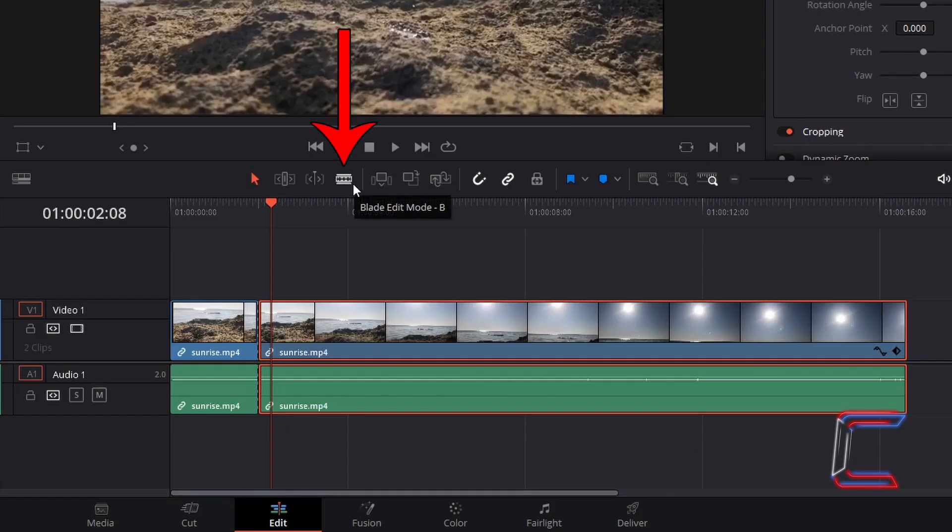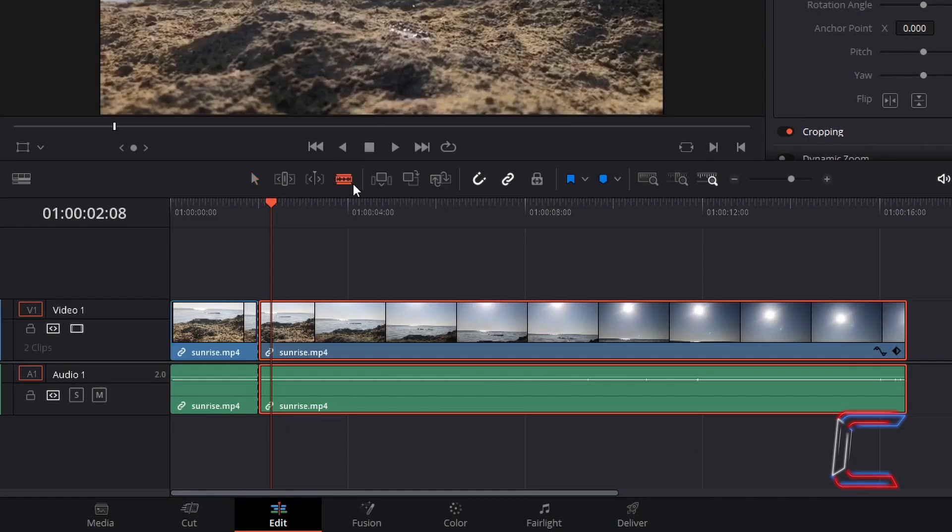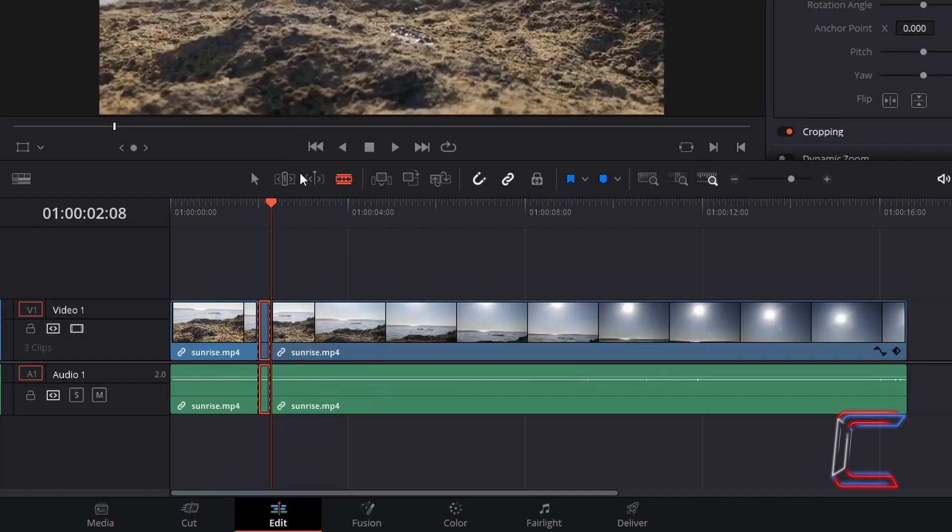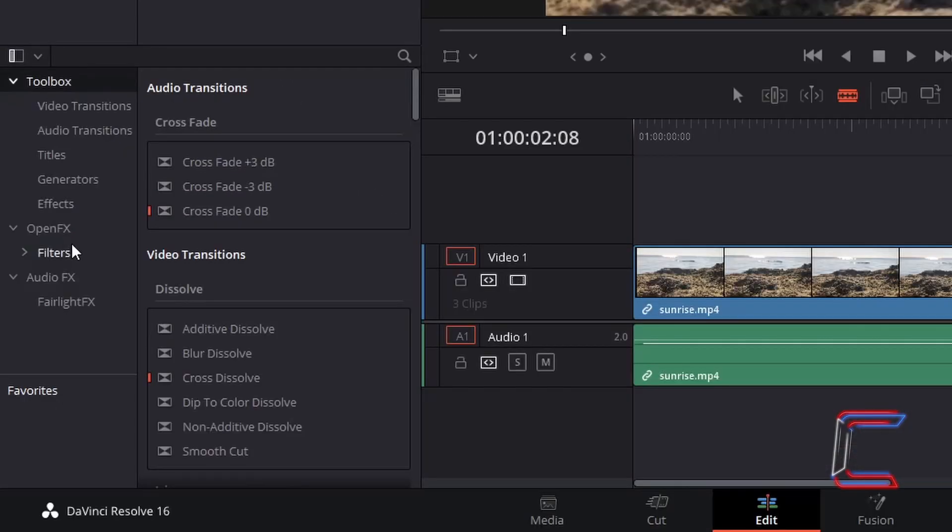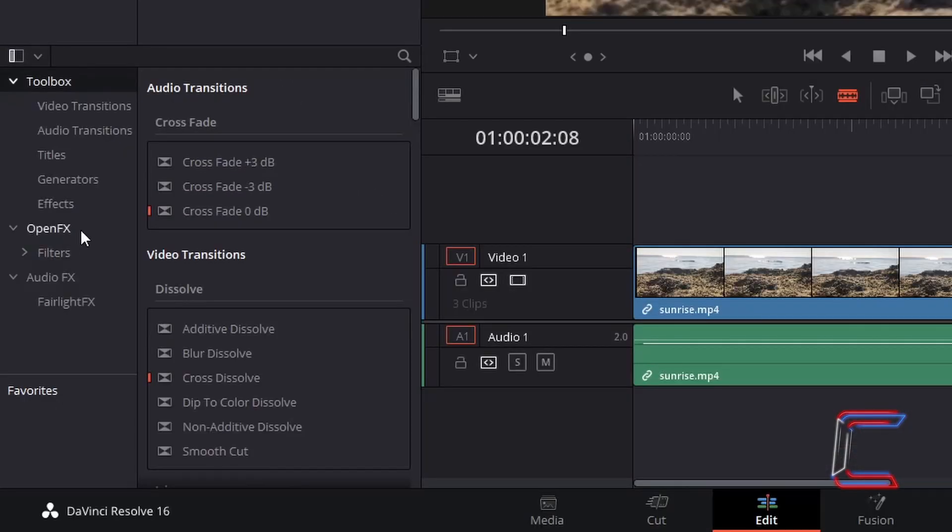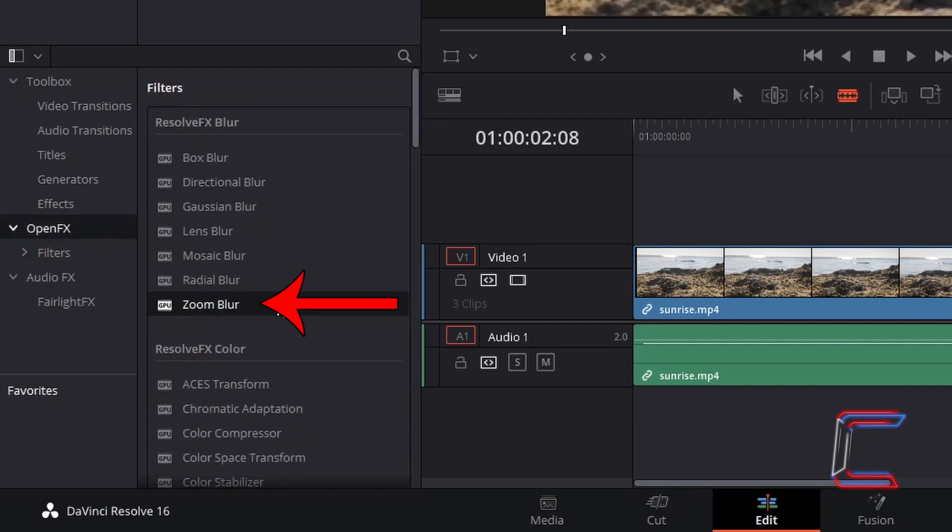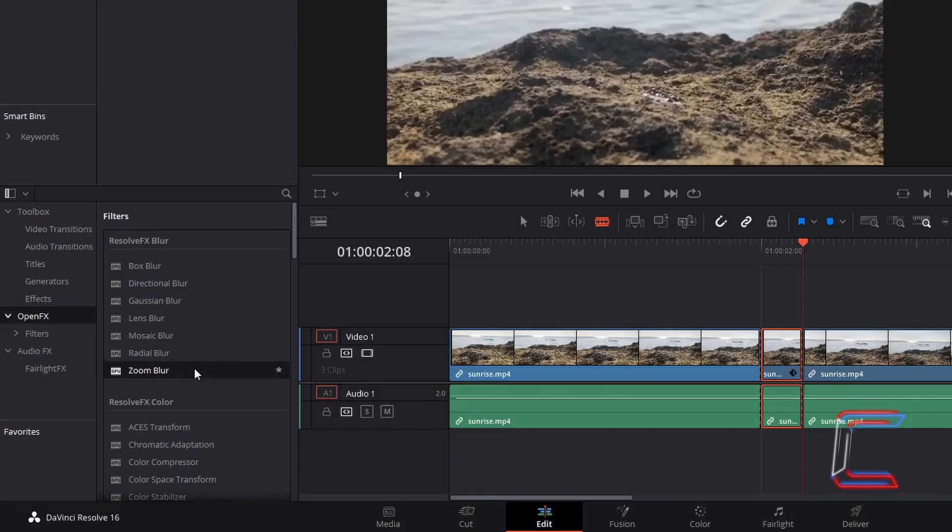Select your blade edit mode again and go to make a trim on the red line on your timeline where the screen pump will end. Go to Effects Library, underneath Open Effects, find Zoom Blur. Click and drag this to the trimmed edit on your timeline.